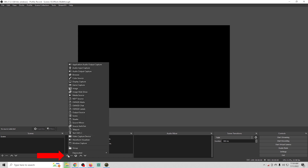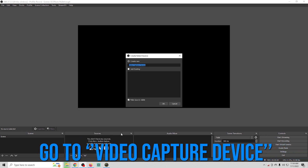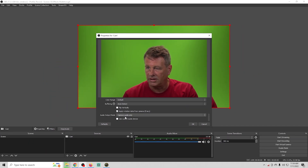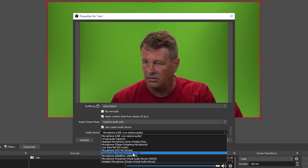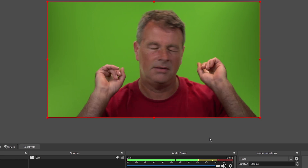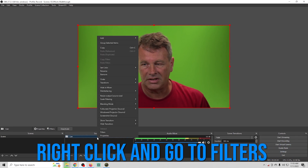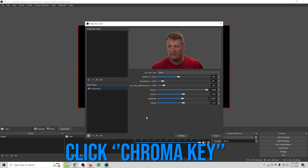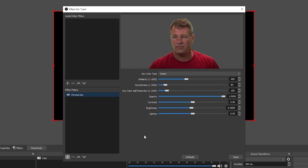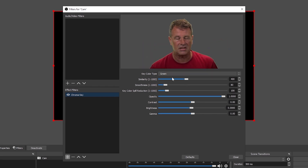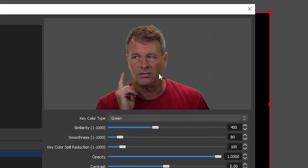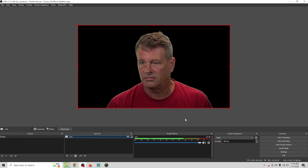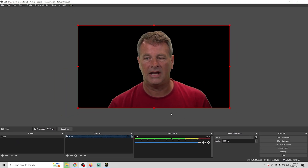We're going to click the plus down here in our scene, go to Video Capture Device, and call this 'cam'. I'm using Snap Camera but you can use whatever camera you want. Go down to Use Custom Device, add your microphone, and click OK. I'm using a traditional green screen and to remove the background, right-click, go to Filters, click the plus, and go to Chroma Key. If your background is set up correctly everything should turn gray and you shouldn't need to change much.